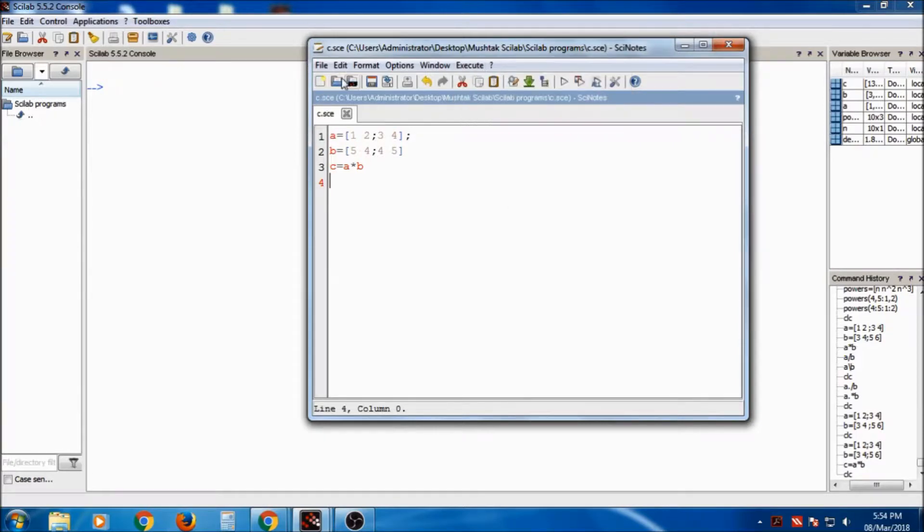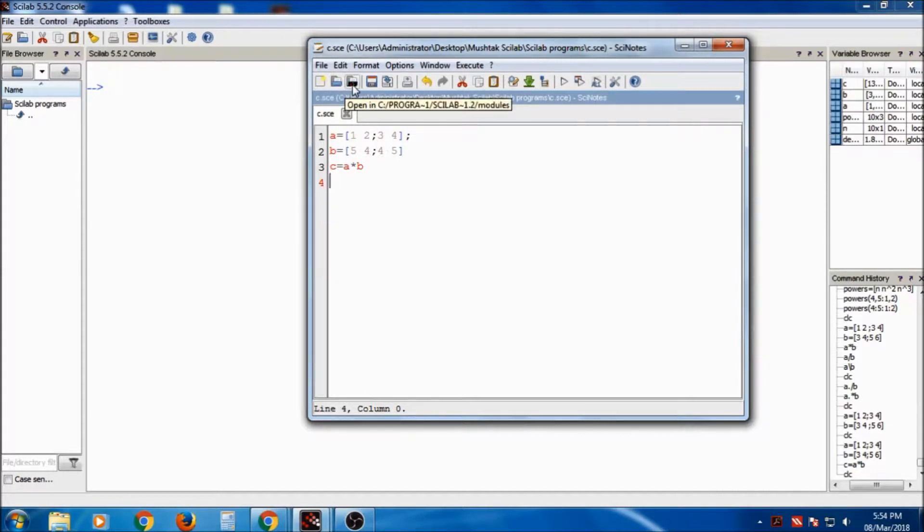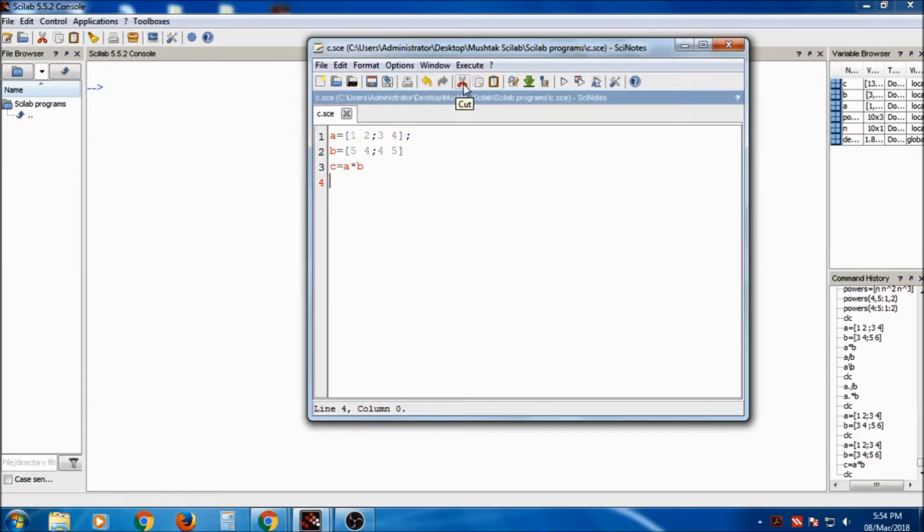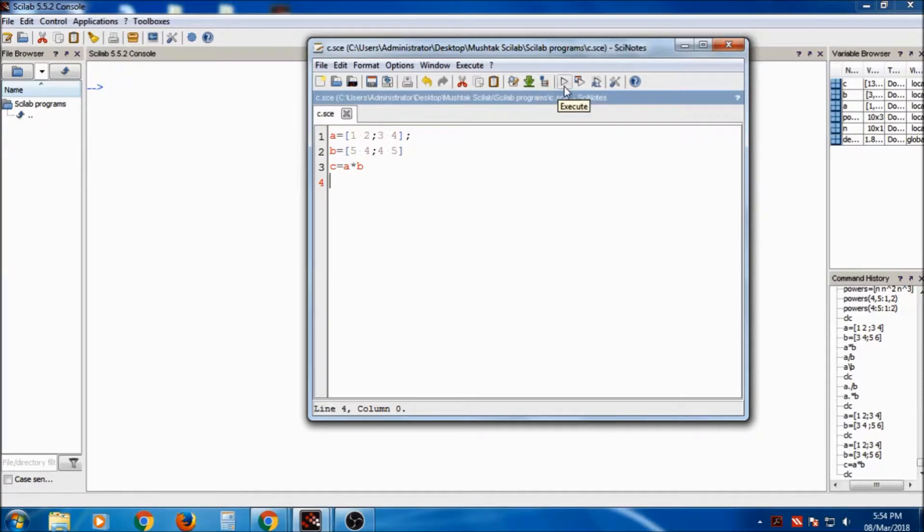Now those are the shortcut things. That is nothing but new. It is open. Then it is open in this module, save. It is undo, redo, it is cut, copy, paste, cut, copy, paste. This is about execute, this is save and execute, and save and execute all.